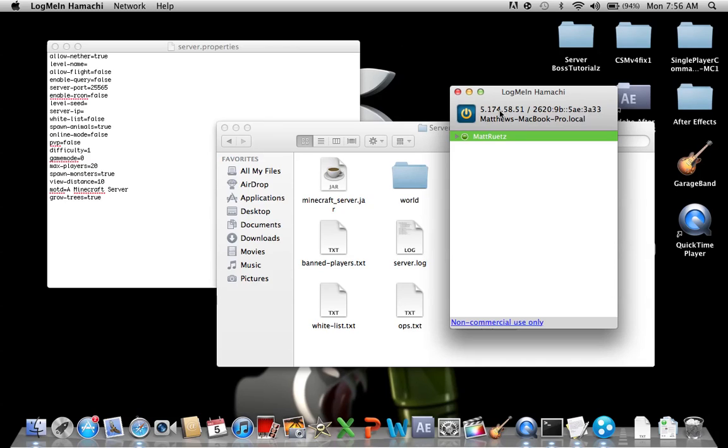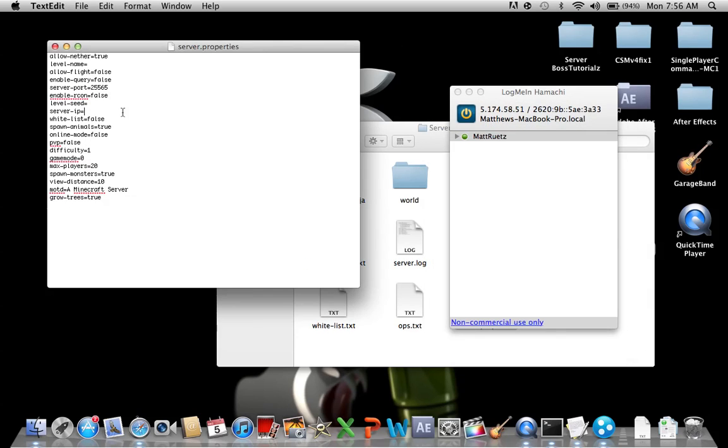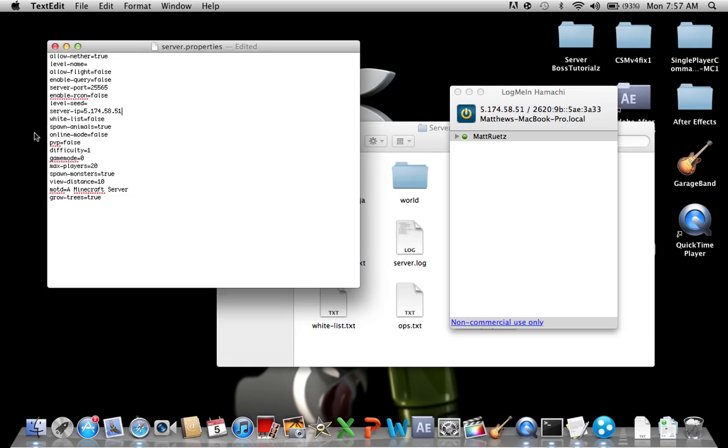When you turn on for the first time it will give you an IP address. This is the one that you're going to need to put in here. Your IP will not be the same as mine. So there's my IP, it's in there now.